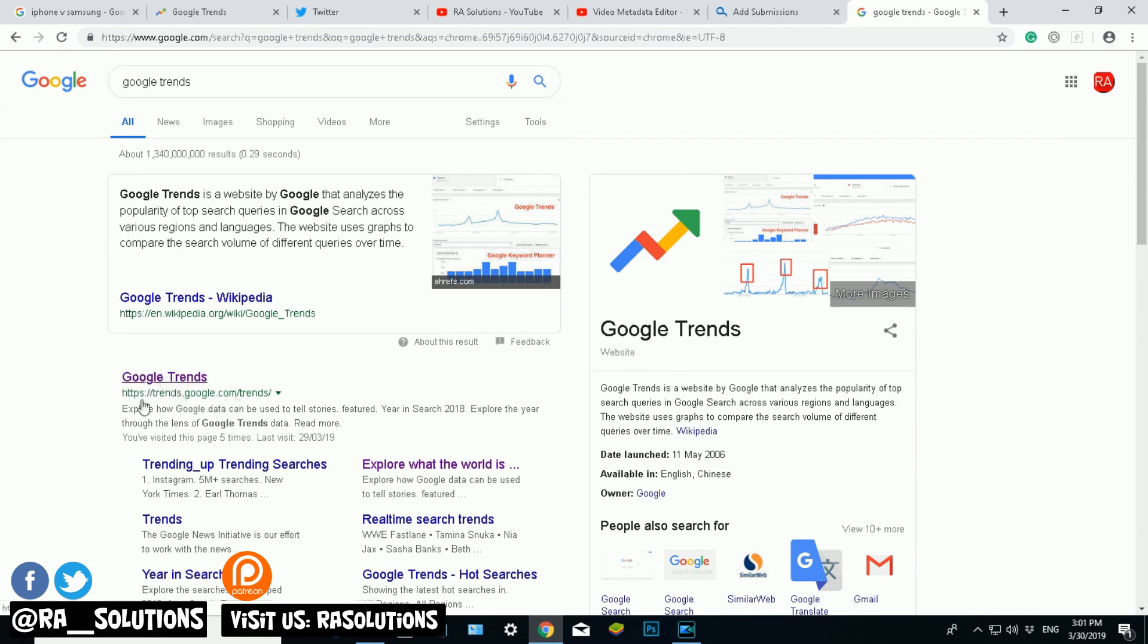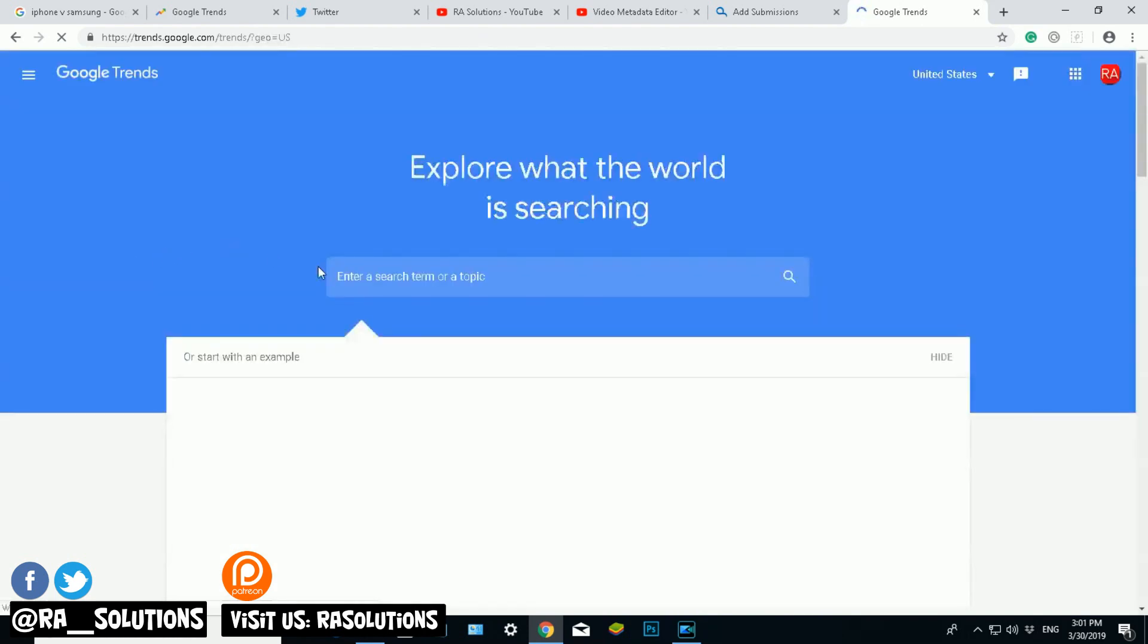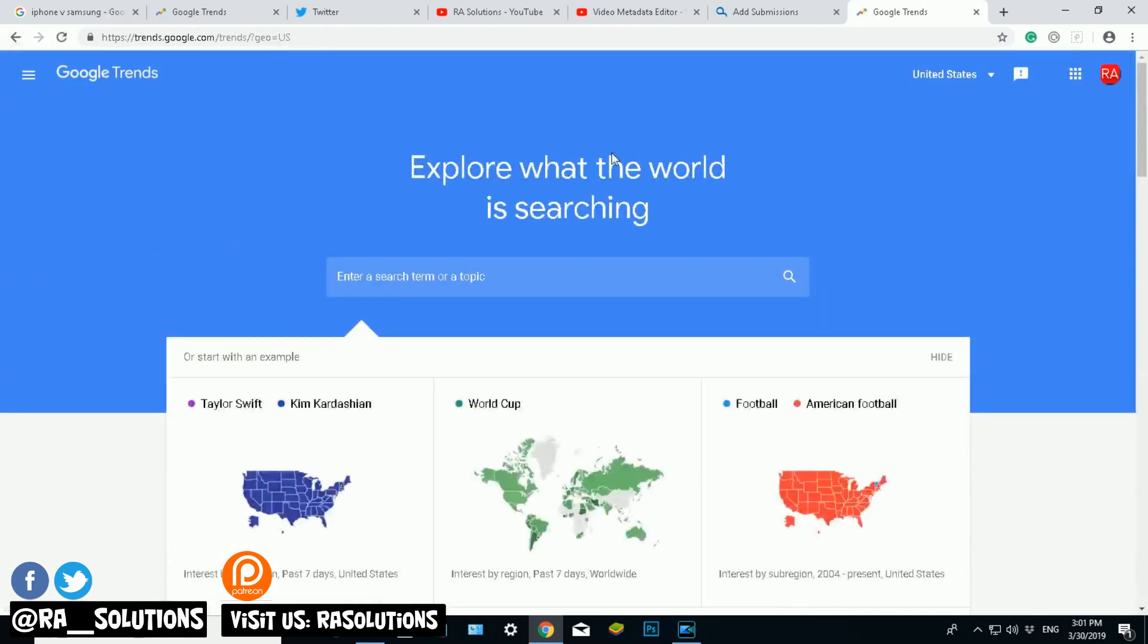Down here in the first link you can see the Google Trends website, so it's trends.google.com/trends/. Click on that and it will take you to the trends website. So here we all have it, this is the Google Trends website.